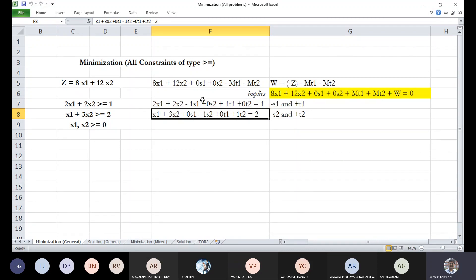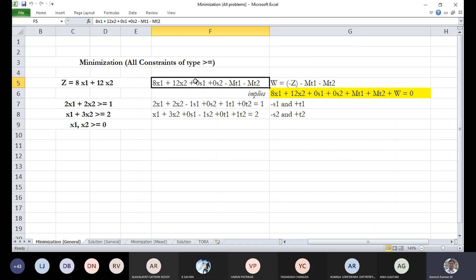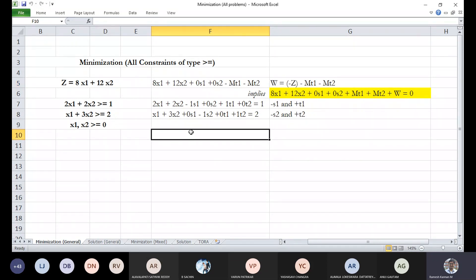To summarize: in a minimization problem we subtract a slack variable and add an artificial variable for each greater-than-or-equal-to constraint. We then return to the objective function: z equals 8x1 plus 12x2 plus 0s1 plus 0s2 minus M·t1 minus M·t2, where M is a very large number — hence the name Big M method.